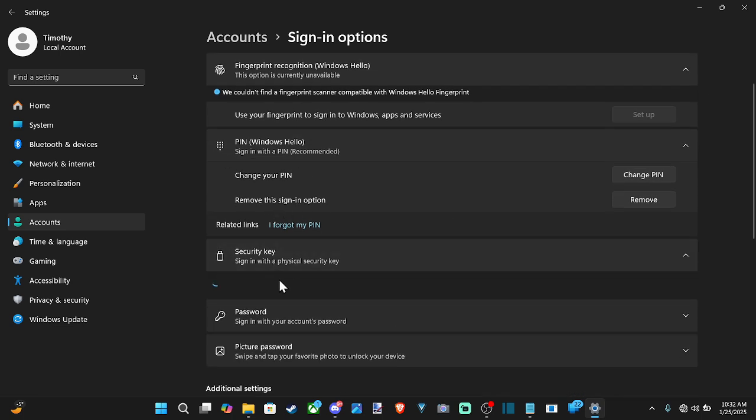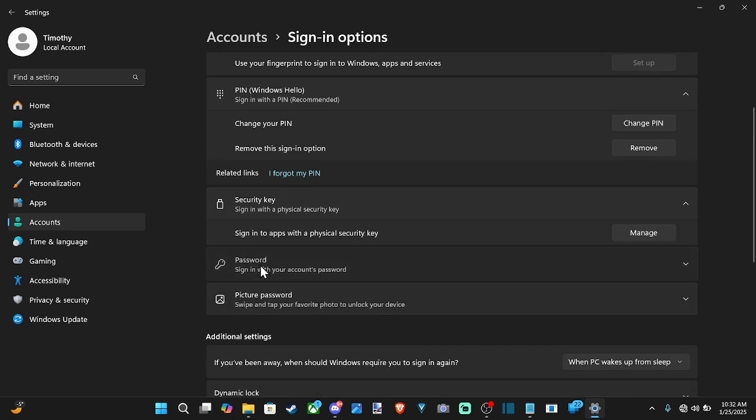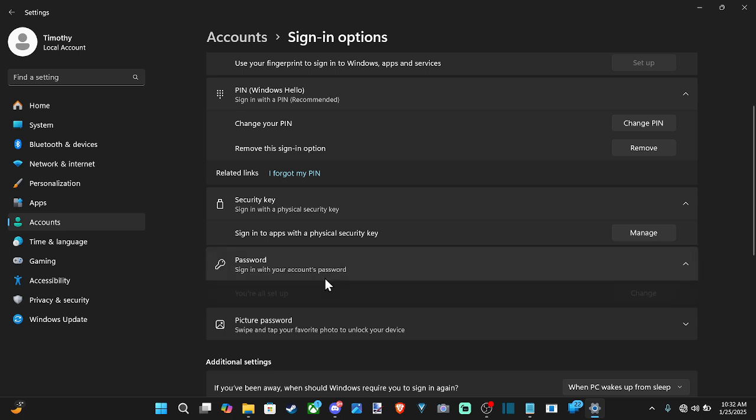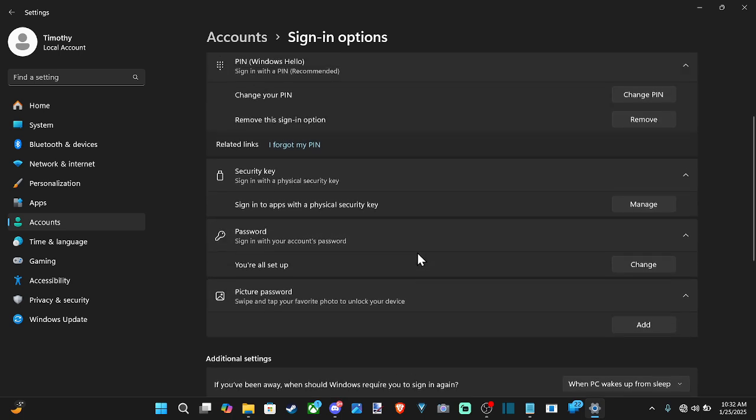Then we got security key, sign in with a physical security key. And then we got password or a picture password. So a lot of different options to prevent someone logging into our computer.